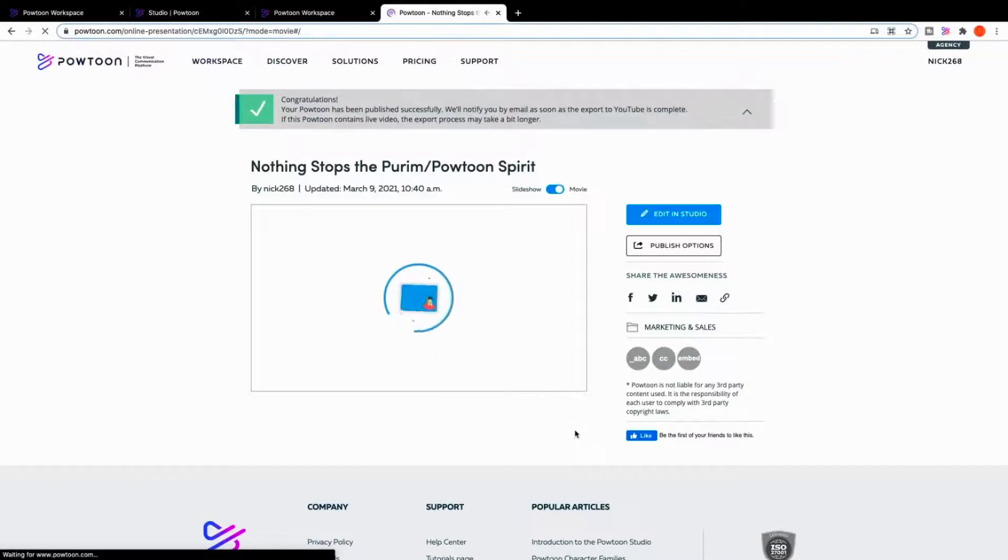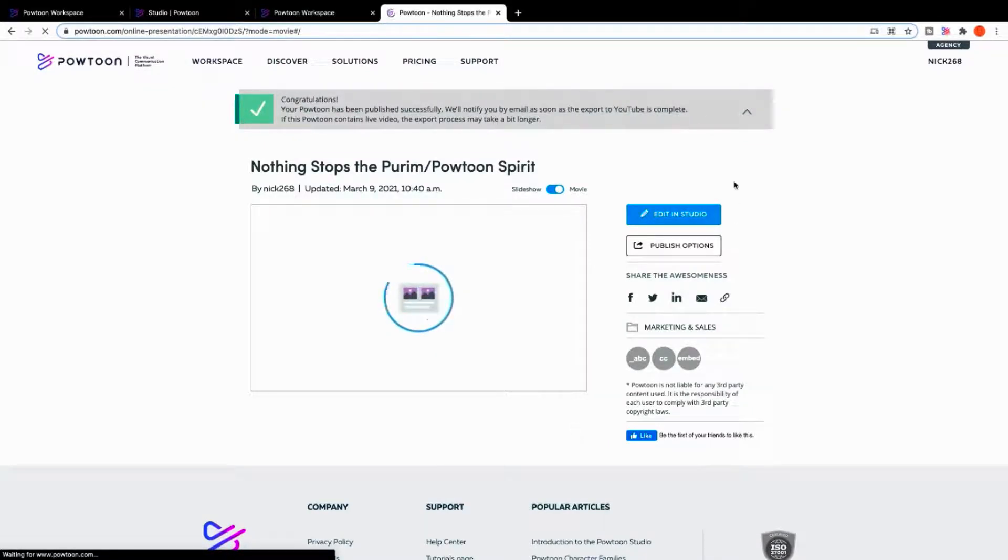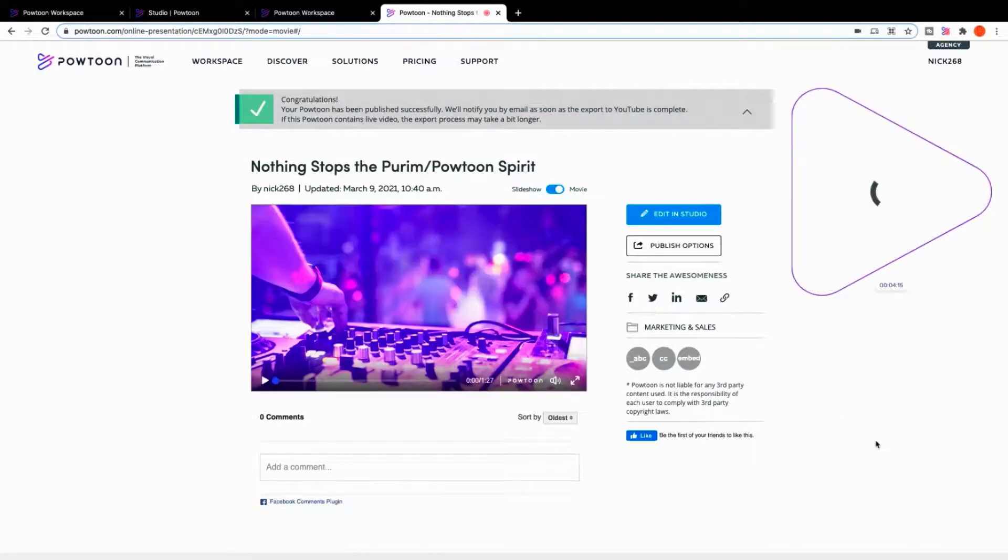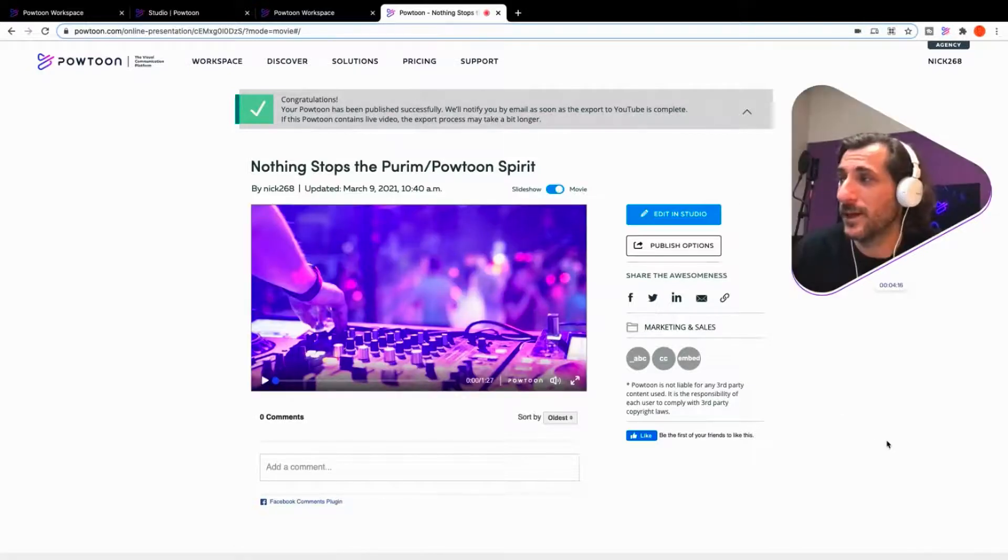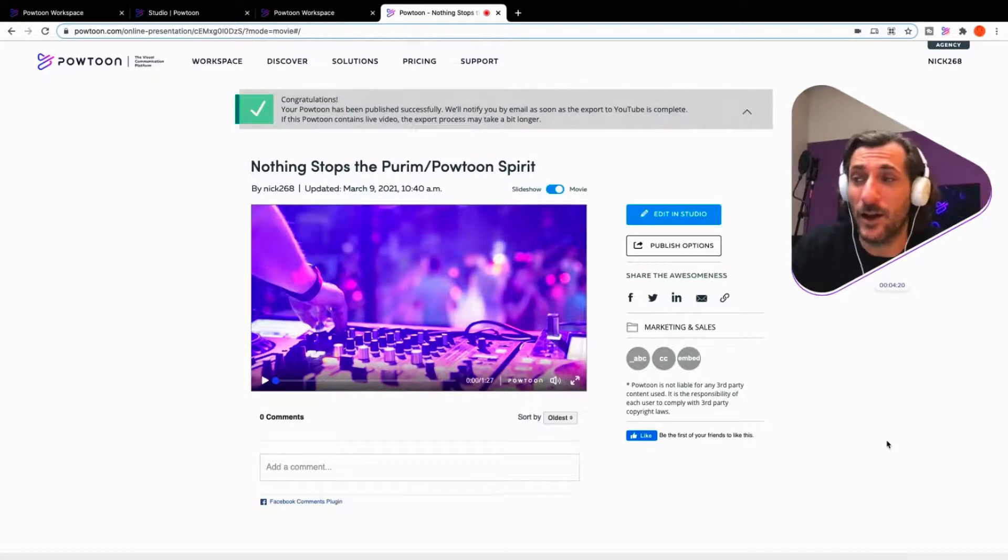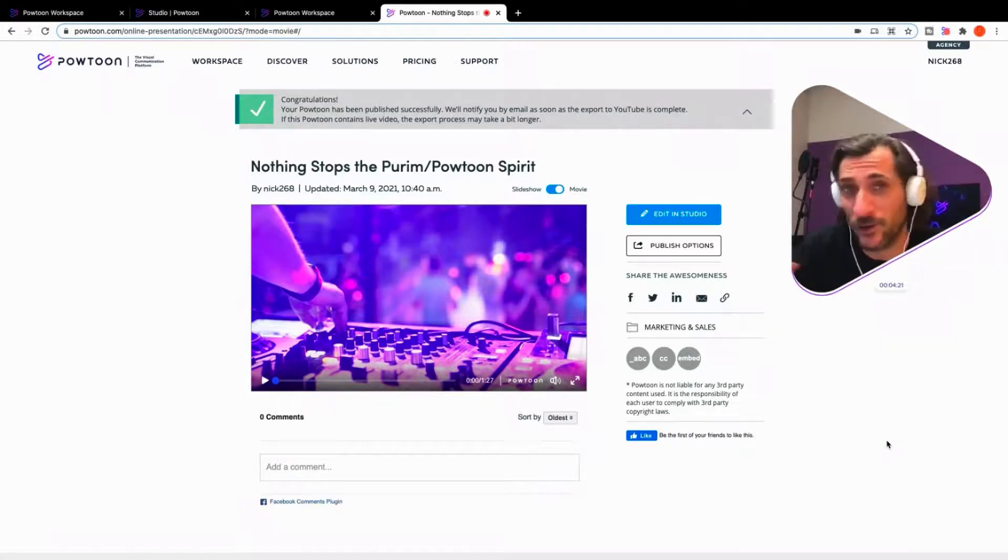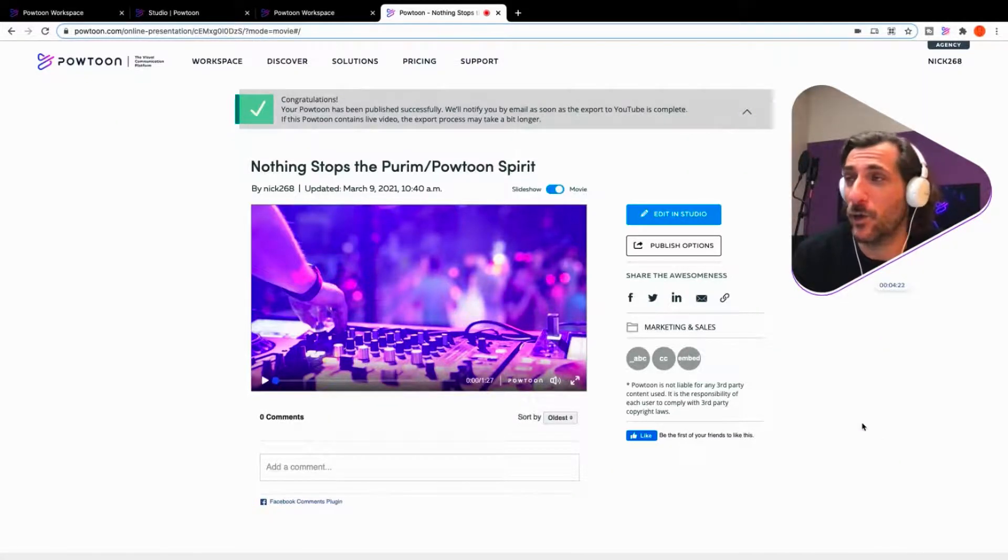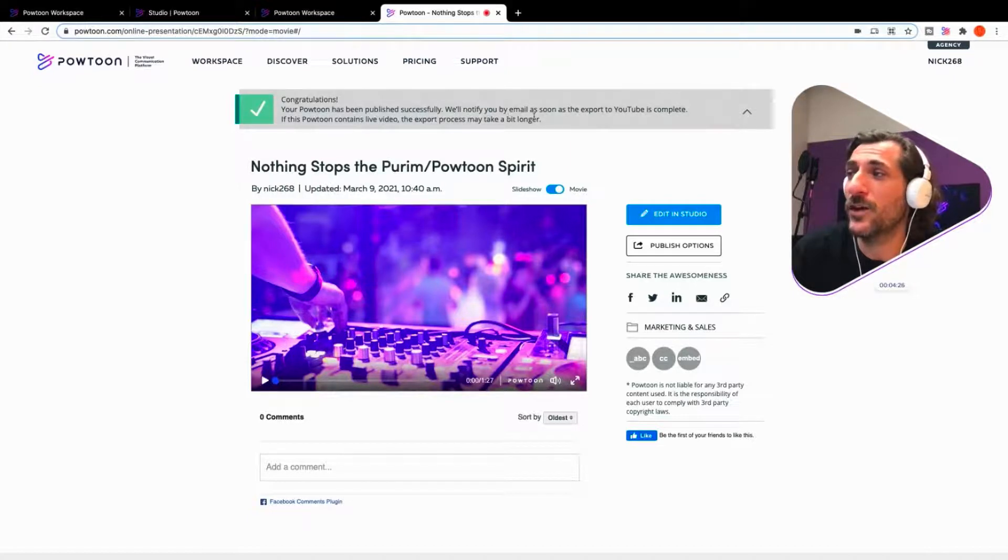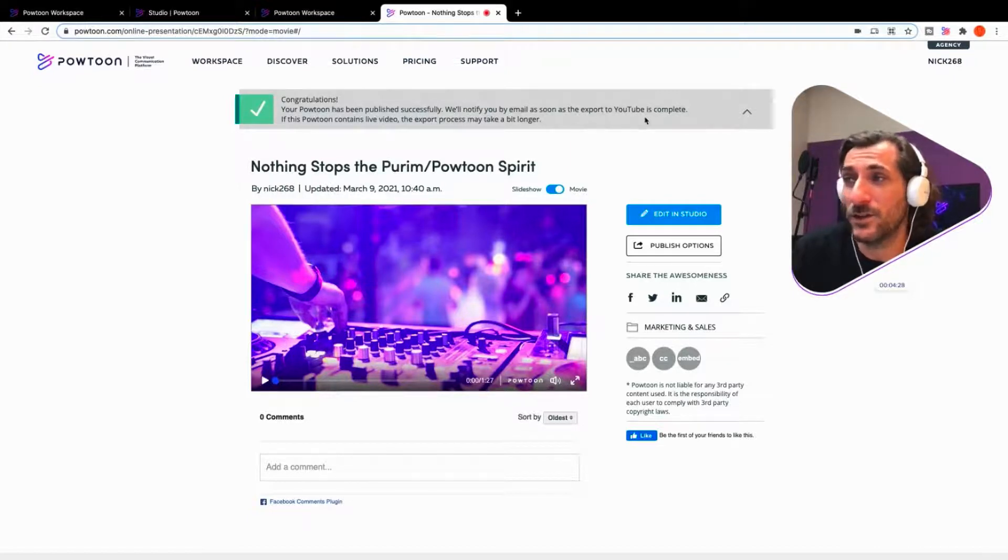When your export is complete, it's going to drop you on a Powtoon player page. You'll have that no matter what. And you'll see, congratulations, your Powtoon's been published successfully. We'll notify you by email as soon as your export to YouTube is complete.